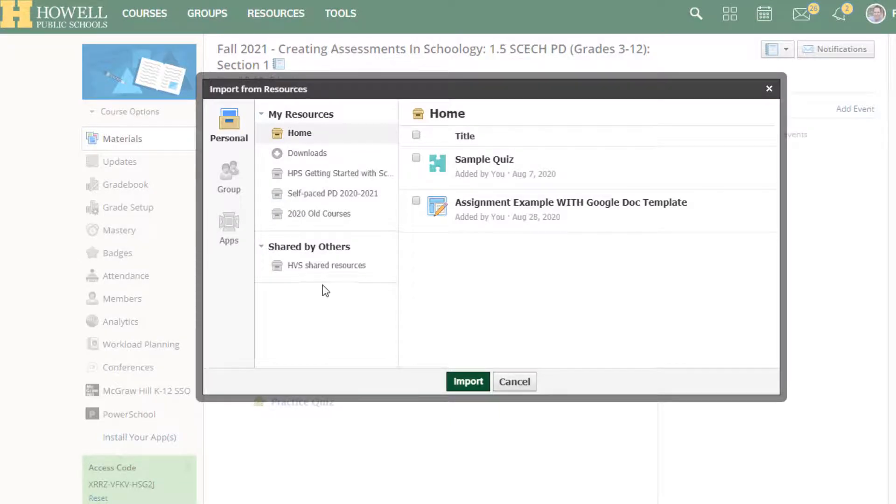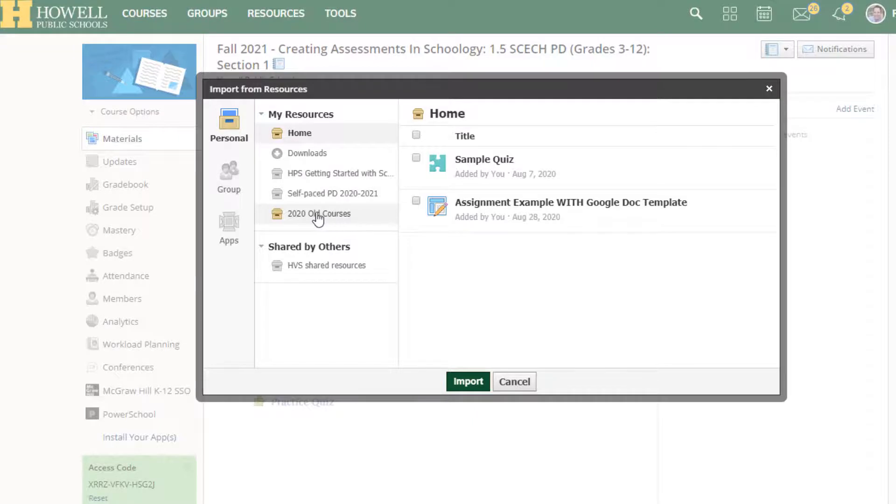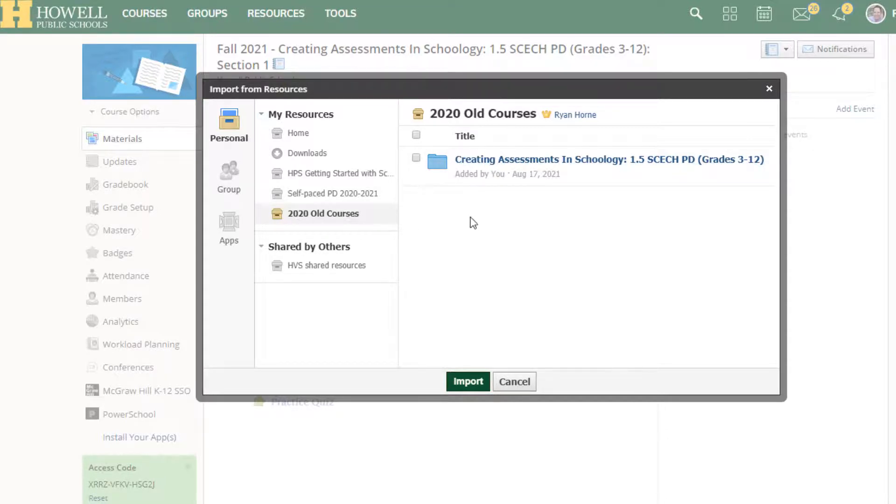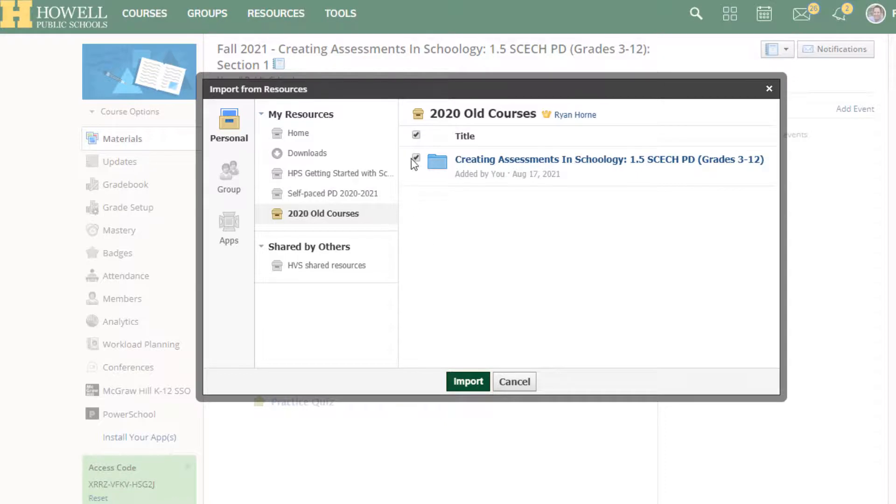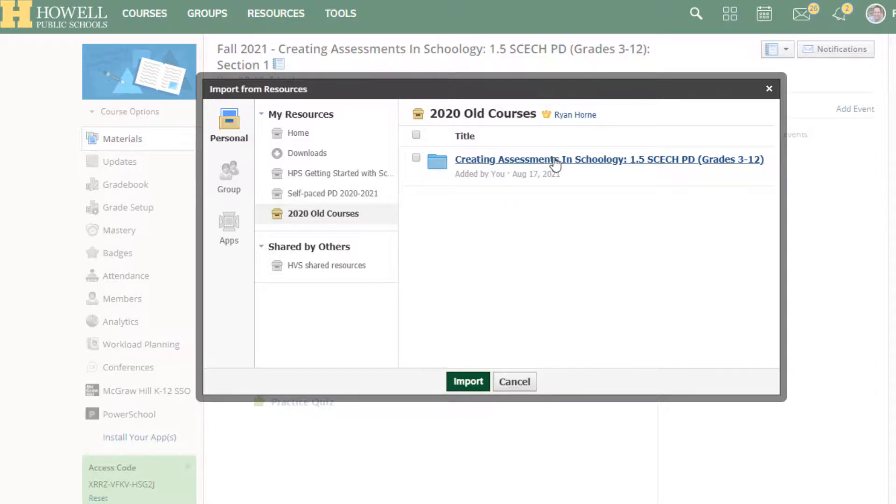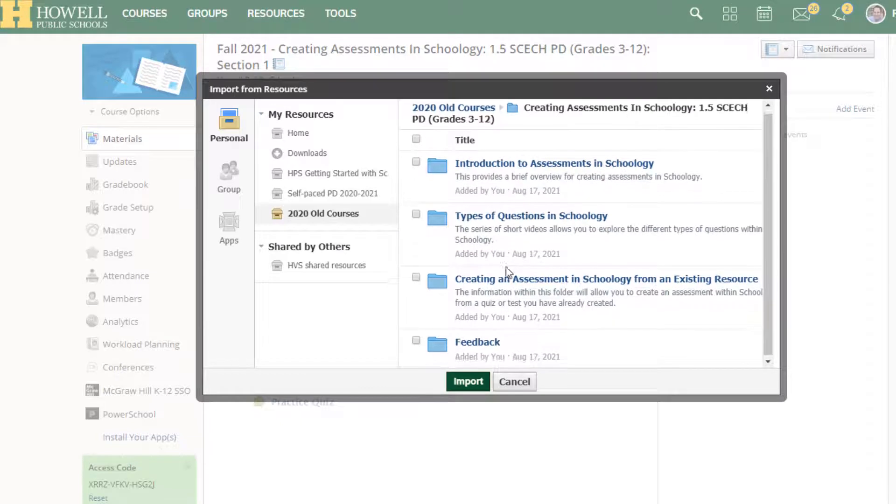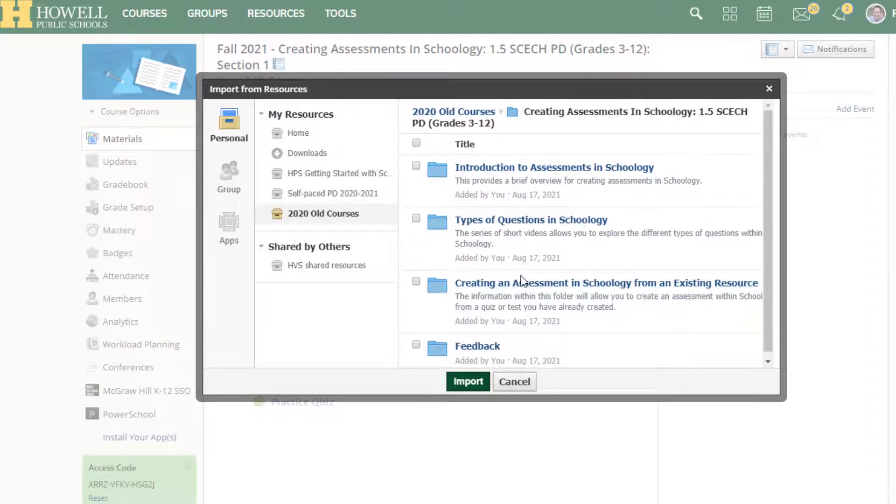What I would suggest is this. We need to make sure under my resources we find our new resources that we made, 2020 old courses. And I'm going to give you guys a hint. You don't want to just import this entire folder. You want to save the structure of the course and import the structure of the course. So you're going to single click the content itself. And here are all of the folders.